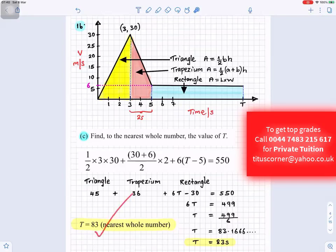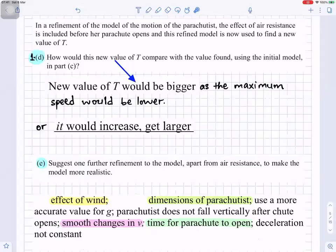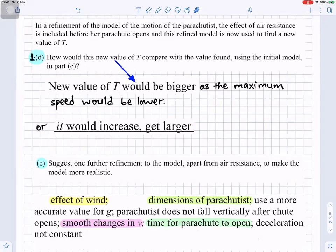So 45 plus 36 plus 6 times (t minus 5) equals 550. Solving gives t approximately 83.16, so to the nearest whole number t is 83 seconds. In a refinement of the model, air resistance is included before the parachute opens. The new value of T would be bigger, as the maximum speed would be lower — so T would increase.